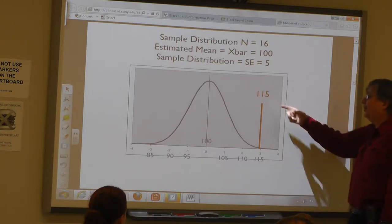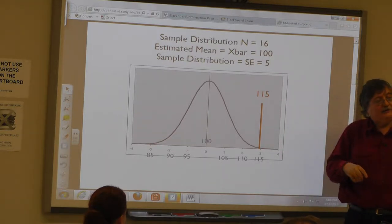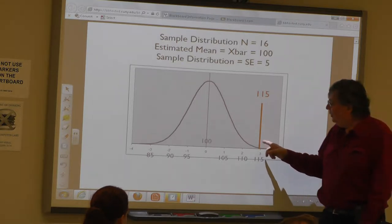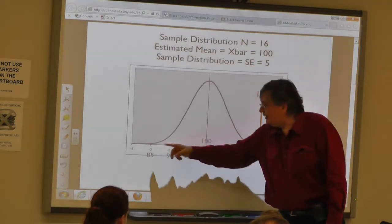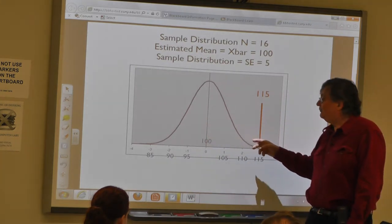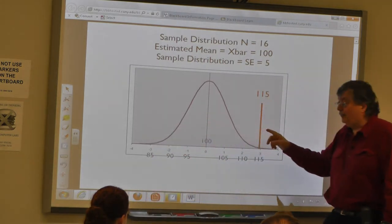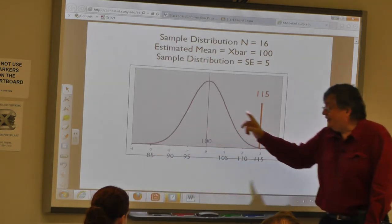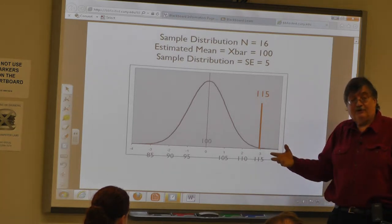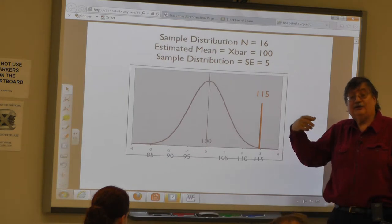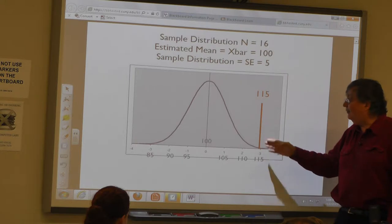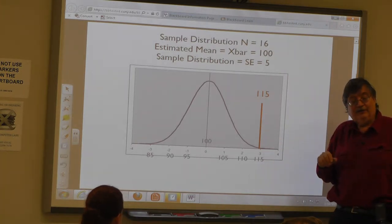How often would it be higher than 115 if I took a sample of size 16 from that population? We know three standard deviations covers 99.7% of the distribution. That only leaves about 0.15% at each end. So roughly a tenth of one percent of the time, if I took a sample from that population, I'd get a mean for those 16 people above 115.